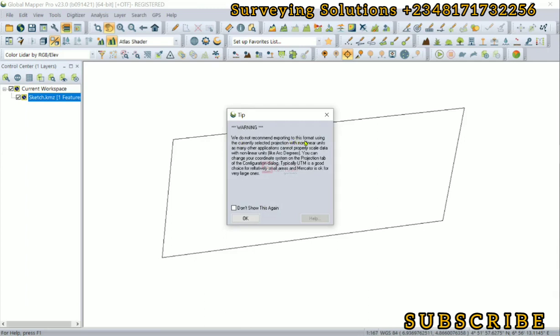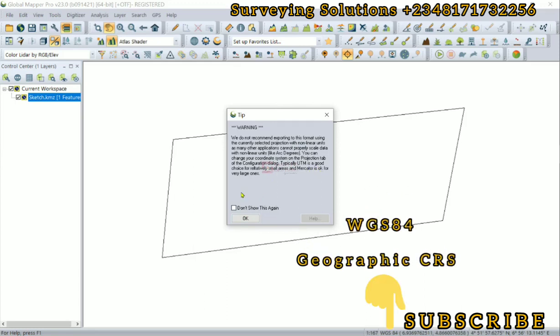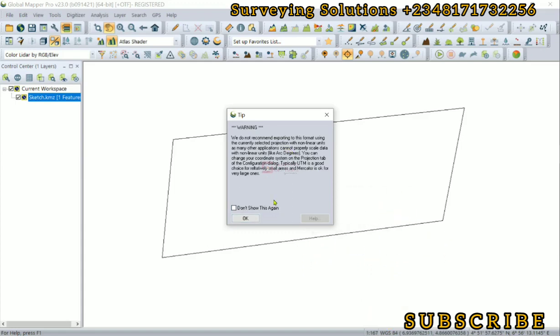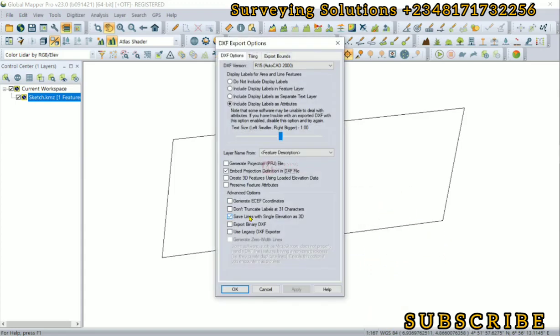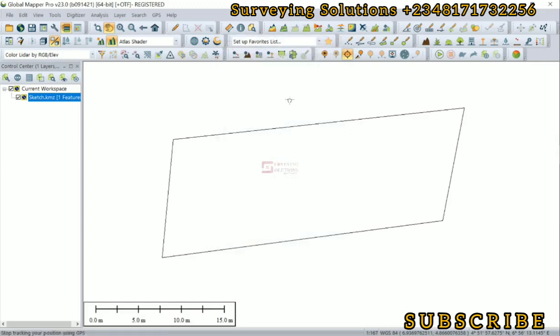Now there's a warning which we told you earlier. We do not recommend exporting to this format using the currently selected projection which is geographic with non-linear units, as many other applications cannot properly scale data with non-linear units like arc degrees. We need to reproject this KML that is in a geographic CRS to a projected coordinate reference system. There is a hint on how to do it. UTM is a good choice for relatively small areas and Mercator is okay for very large areas. We are going to use UTM and identify the zone.